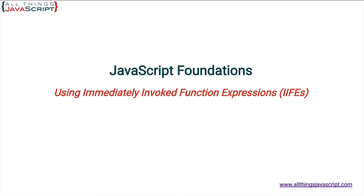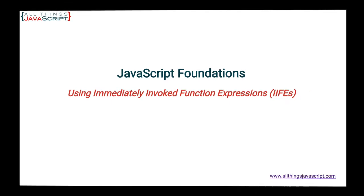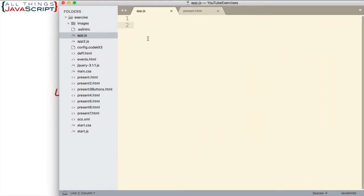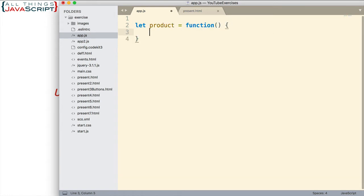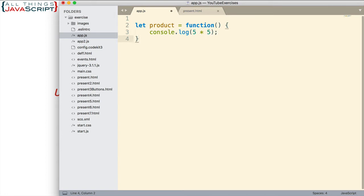Now, to understand how IIFEs work, we need to look at an example. So now let's first set up a very simple function expression. I am simply going to multiply two numbers together. And I'll log the results to the console. So 5 times 5. That's all we are doing. This is our function expression.